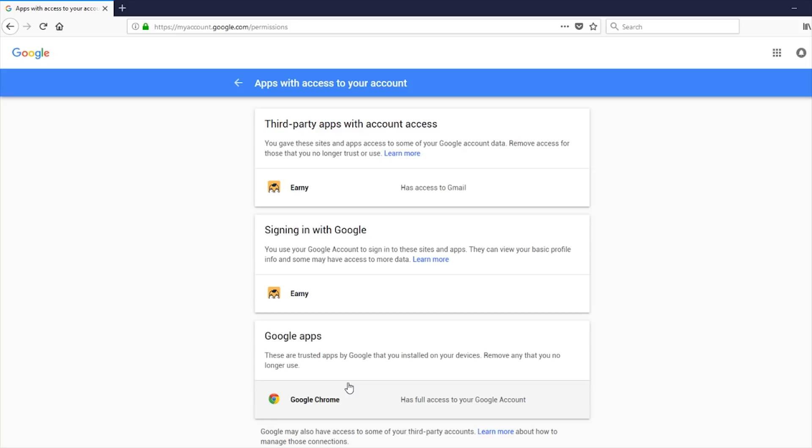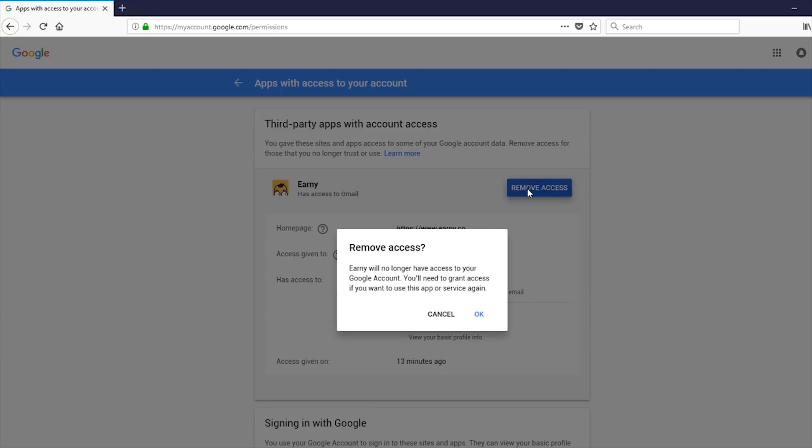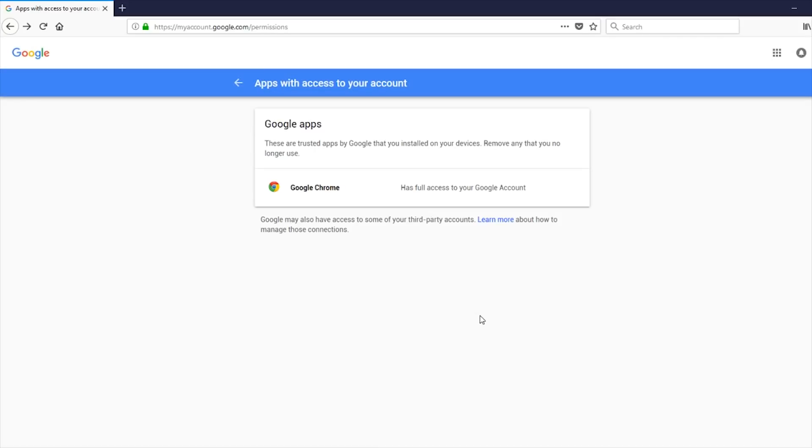And then thirdly here, I can also see that Google Chrome has access. And I'm happy with that. But if I go into this one here, I want to remove that access. I do not want them to have access to my Gmail messages. So there we go. Now I've just got Google Chrome, a much better state.